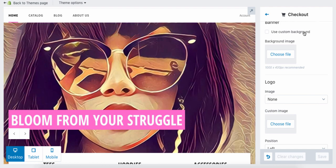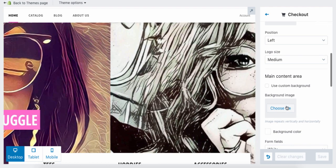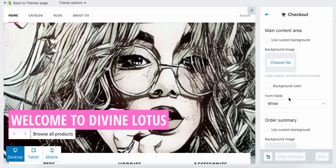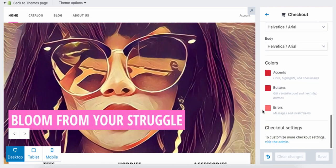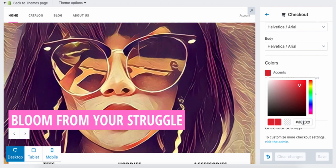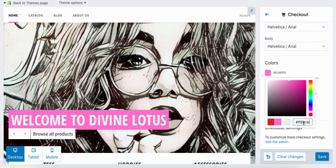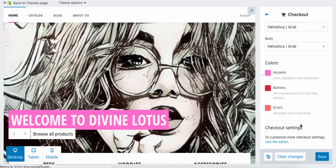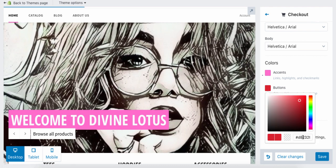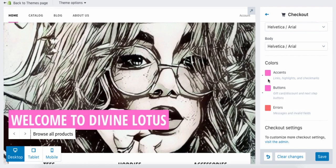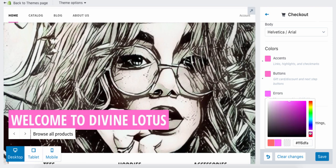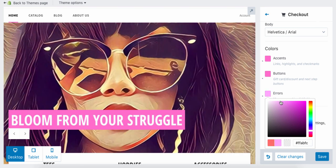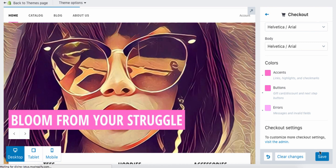You can look at your checkout settings: you can have a custom banner, add your logo to the checkout page, add a cool background image, or change the background color and form fields to make it look really awesome. We're going to change it to that same pink color we copied from the first page, and then change the error color to that same light pink. Hit Save.